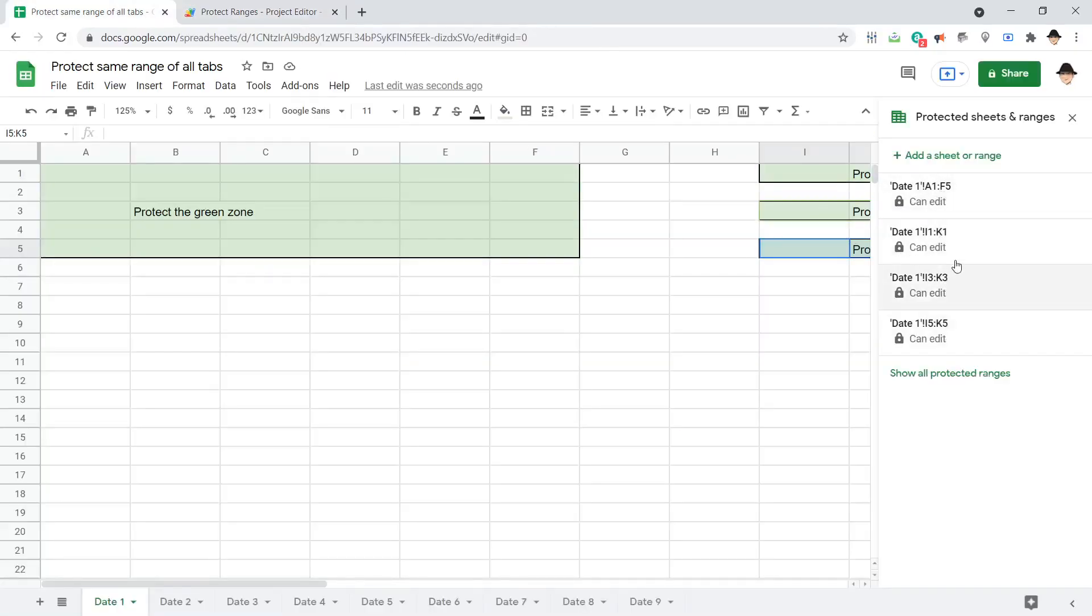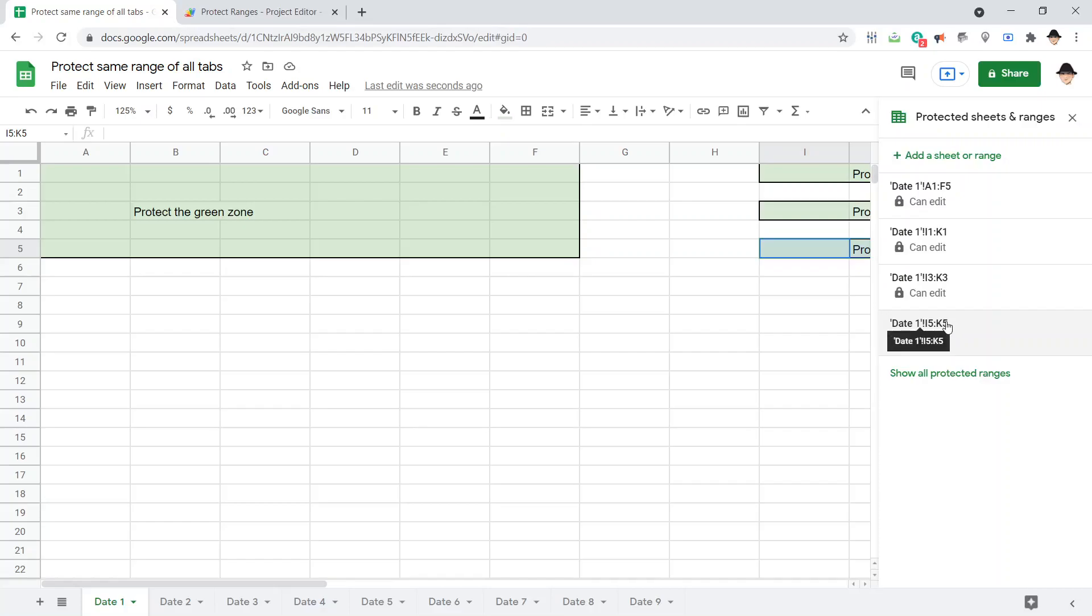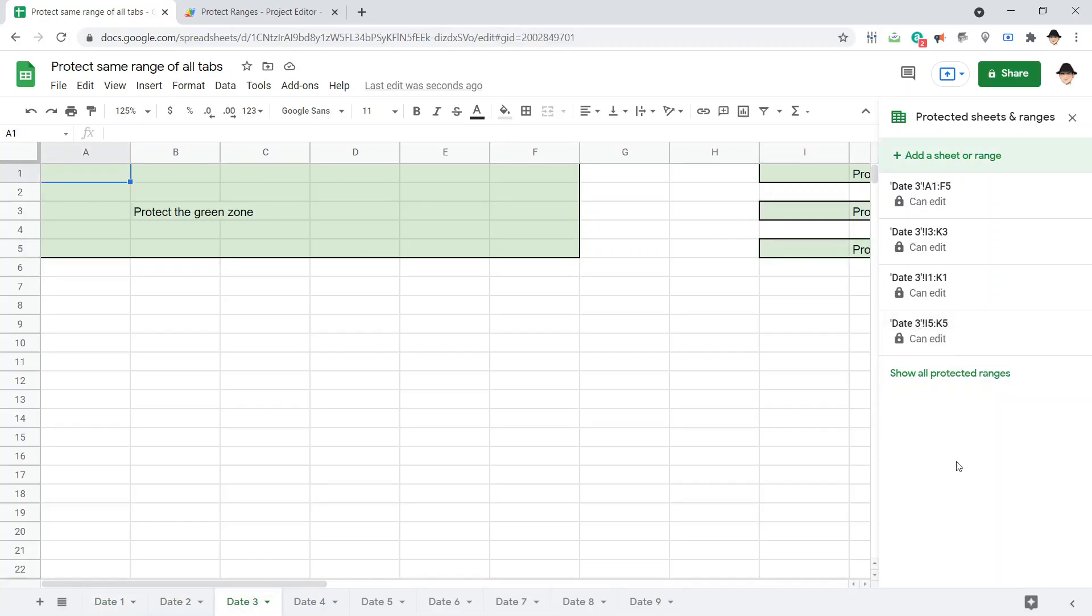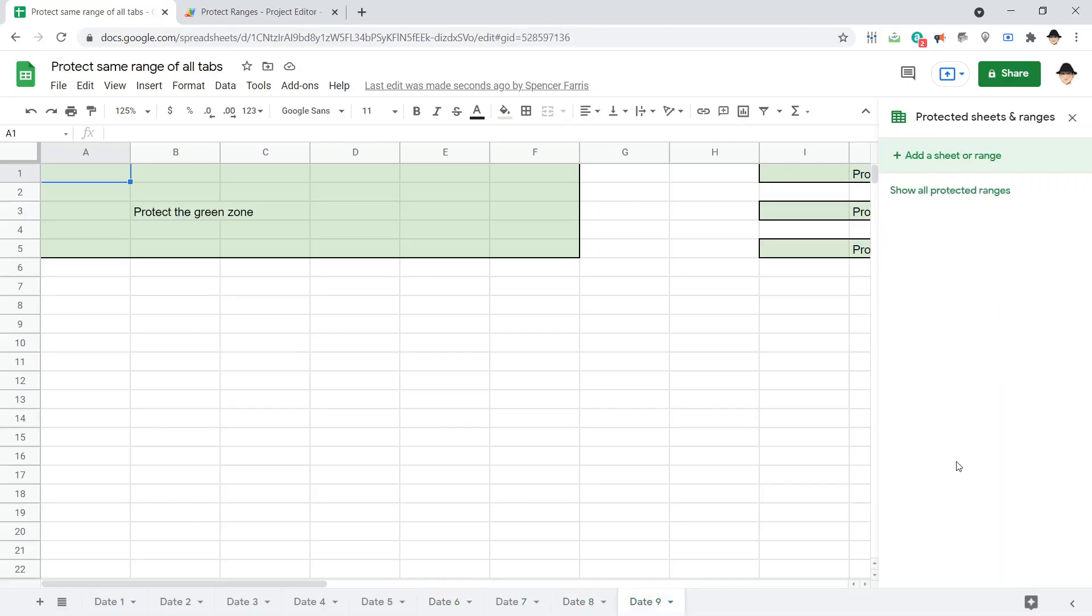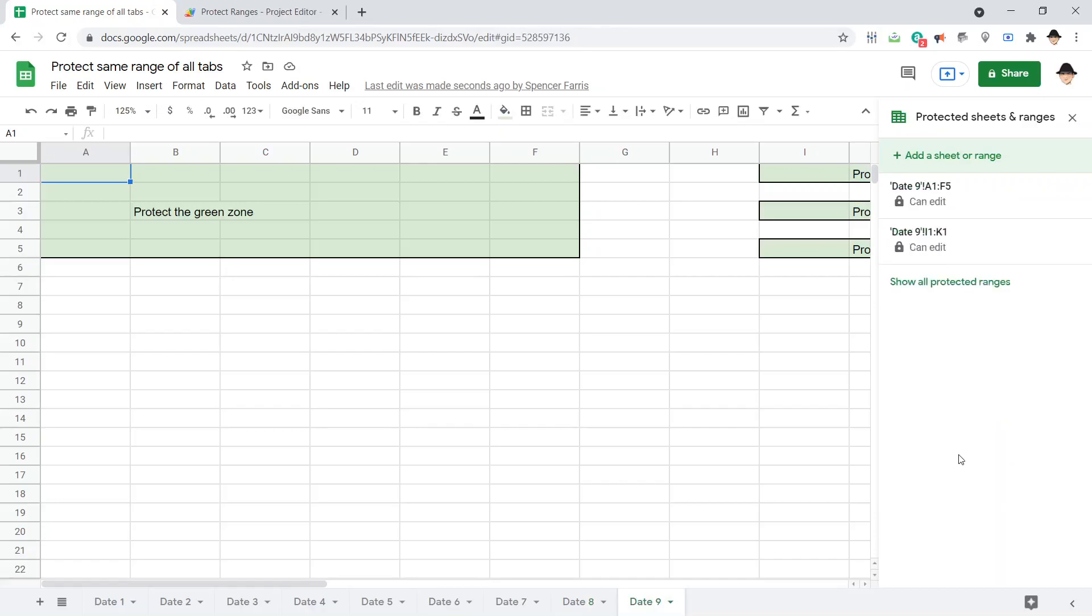There we go. So, it did A1 to F5, I1 to K1, I3 to K3, I5 to K5. And if we go through the different tabs, they're all there. Sometimes they show up in a different order. But they're all there. And there we can actually see it doing them in real. So, once it's finished with this date 9, it's done. Excellent.